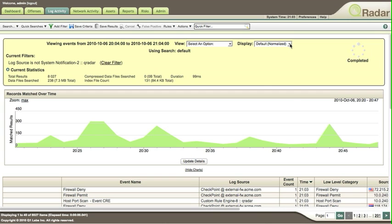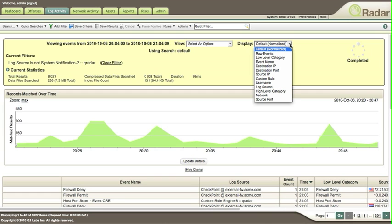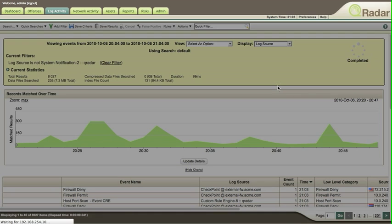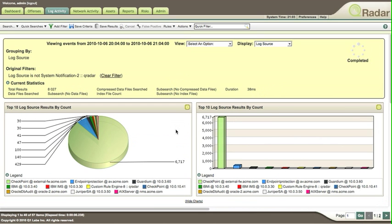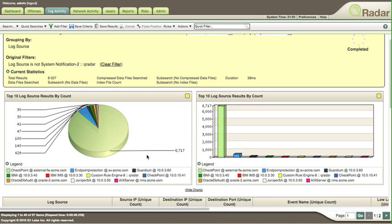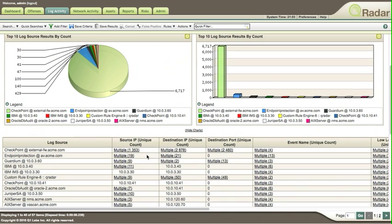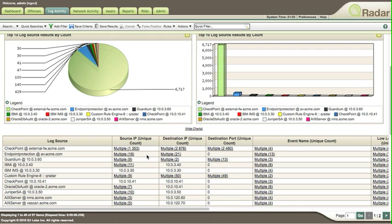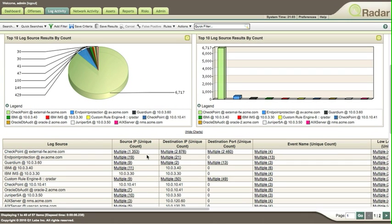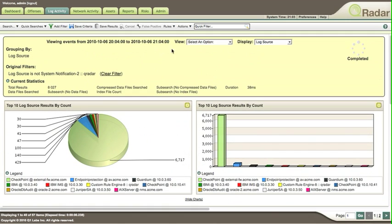You can actually sort these by, for example, log source. You get the same data, and as we can see, most of the events are Checkpoint firewall devices. We normalize the data, so it doesn't matter which brand of firewall you are getting. We have some Guardian data as well in there.